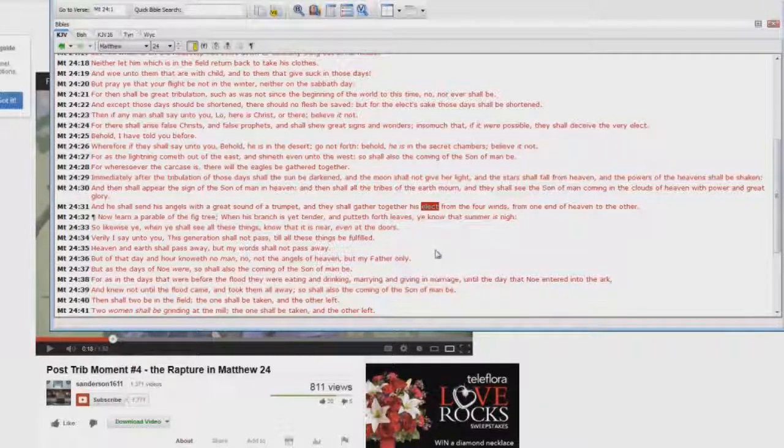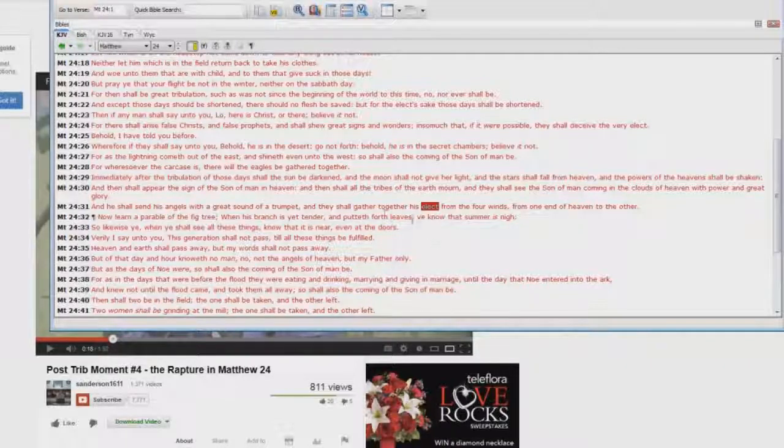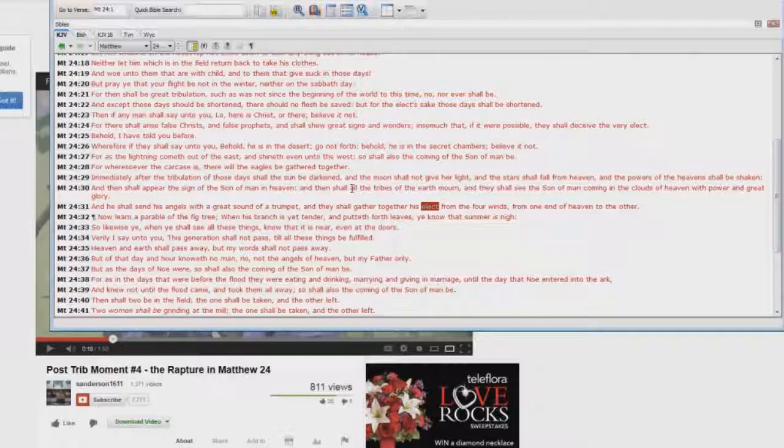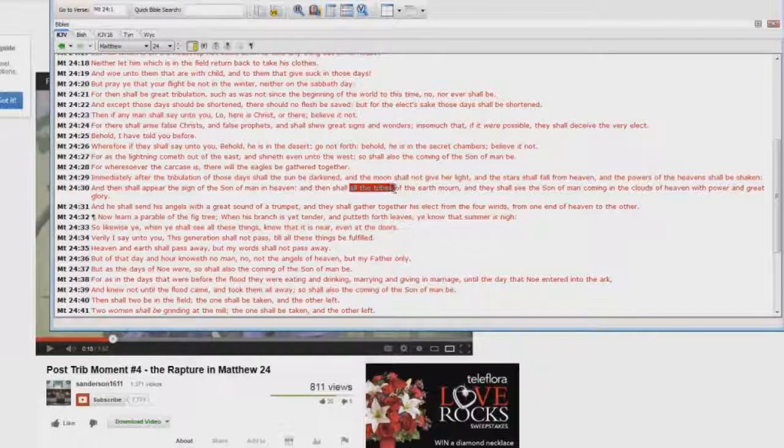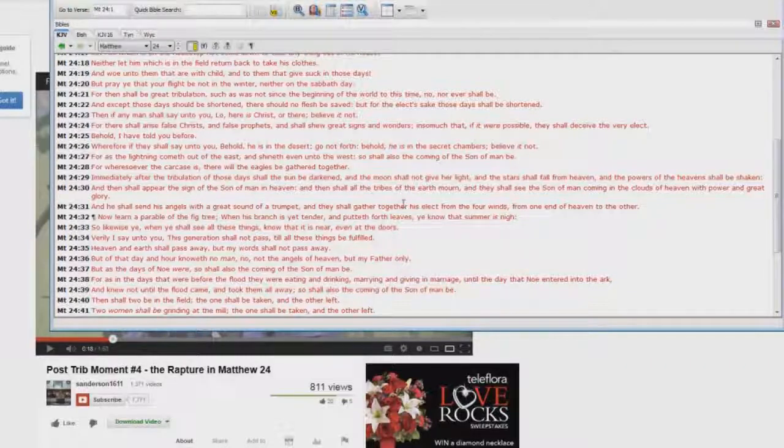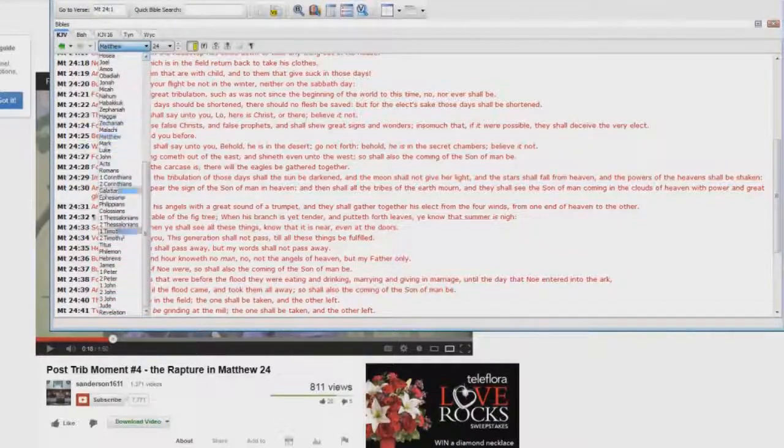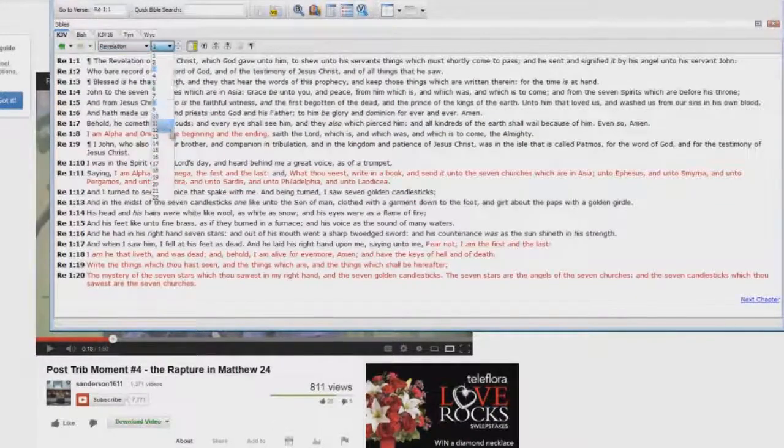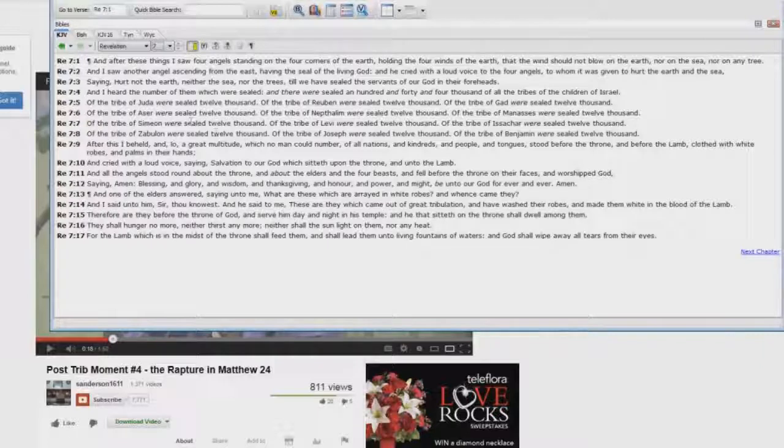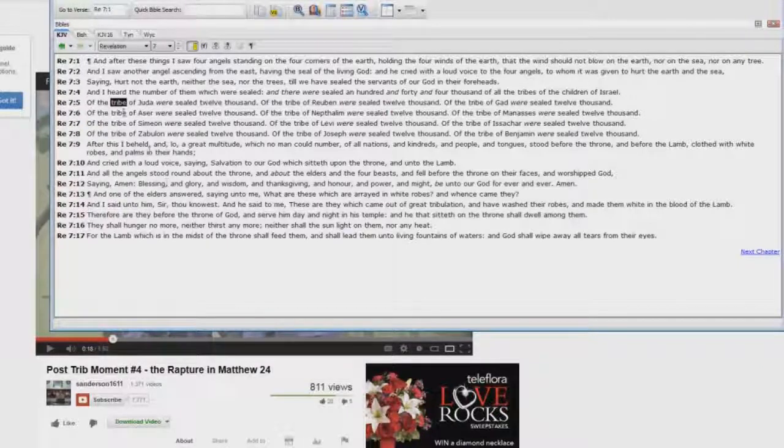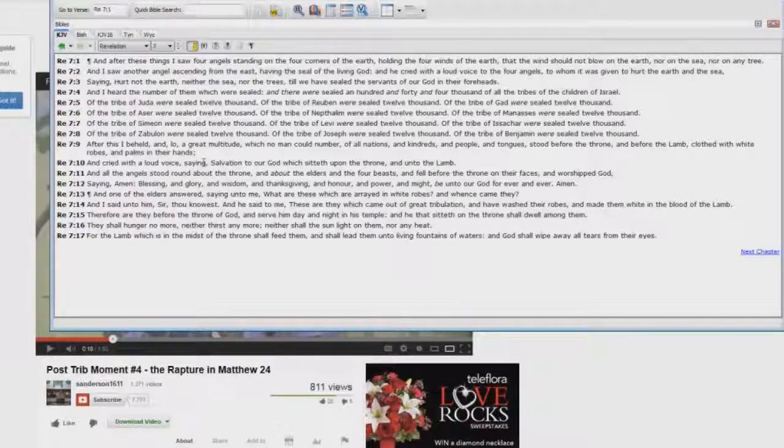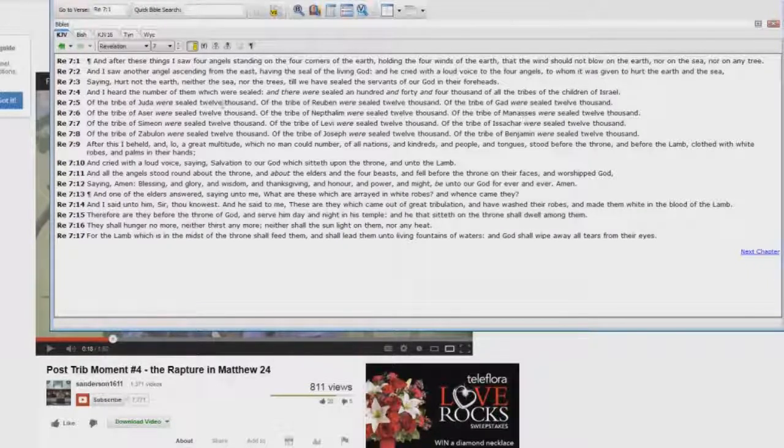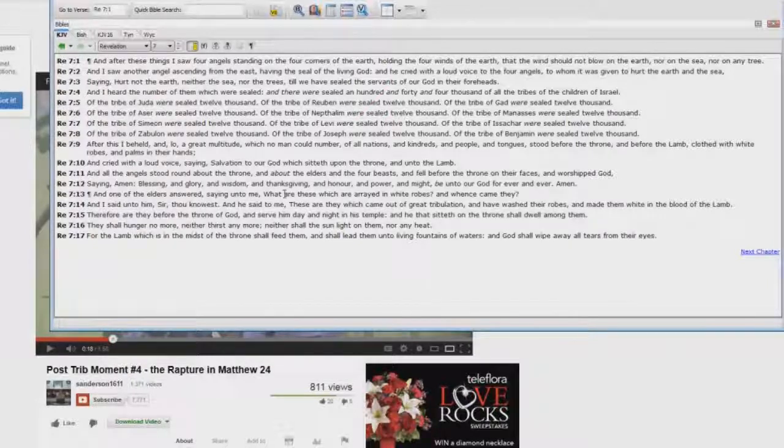But let me see where it says it here, look at this one, up here in the previous verse, in verse 30: all the tribes of the earth mourn. Then shall all the tribes of the earth mourn, what are the tribes? Well if you go back to Revelation, Revelation chapter 7, you seem to see the tribe word show up there. What are we dealing with here? You're dealing with the nation of Israel, the twelve tribes.